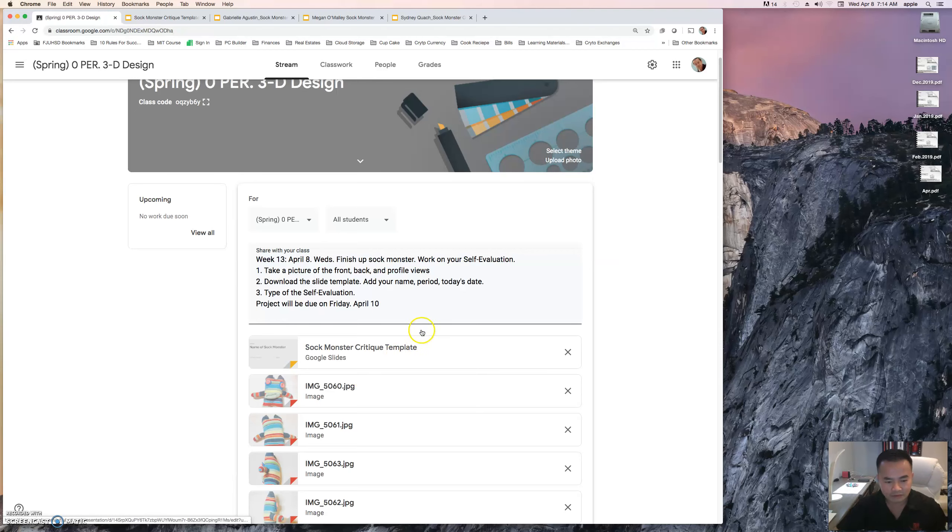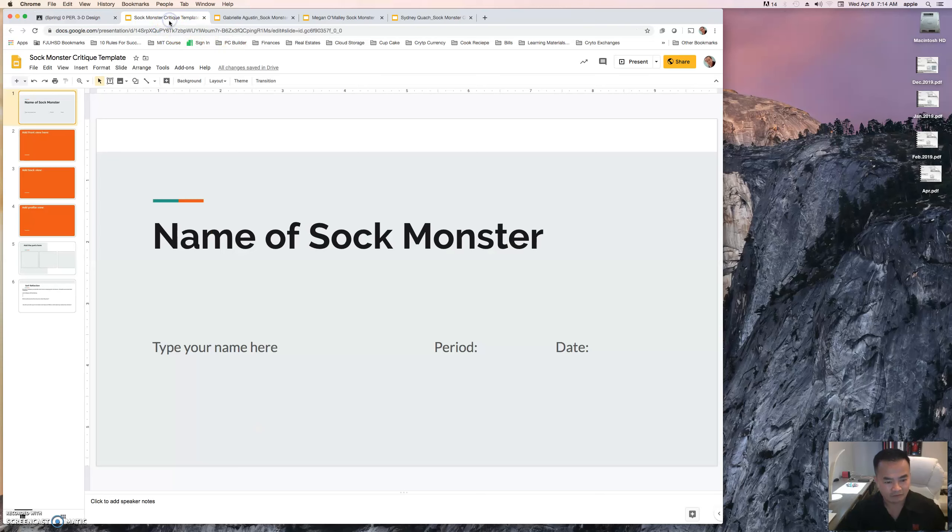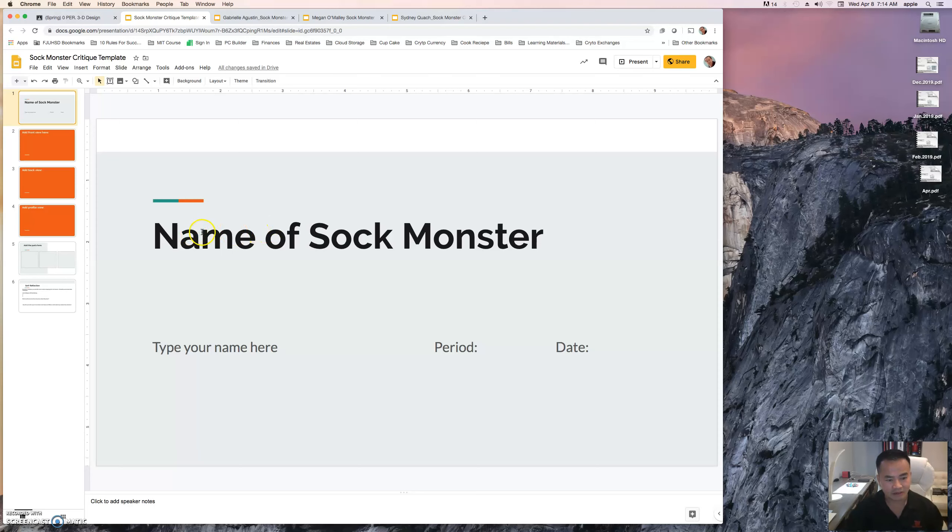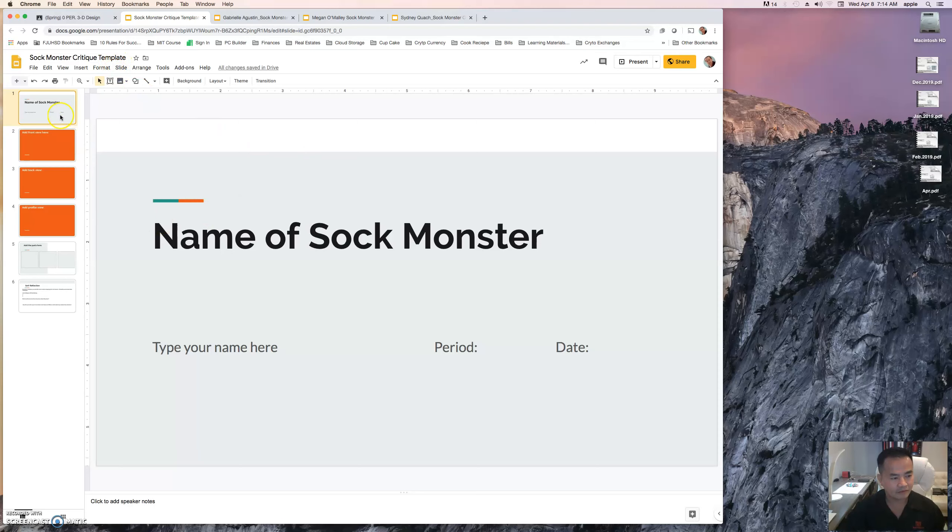Once again, I'm going to go over your requirements. First thing you need to download the template. The title of the template is Name of Sock Monster, Sock Monster Critique Template. The first slide is going to include the name of your sock monster.